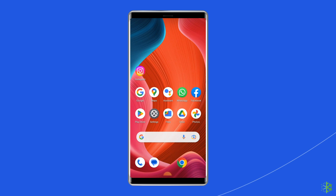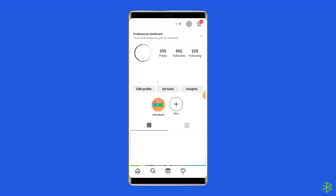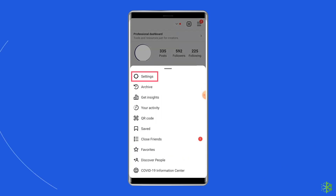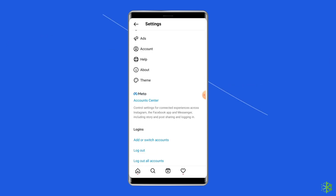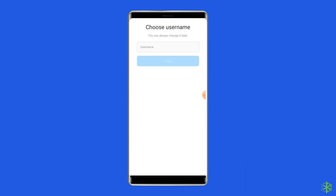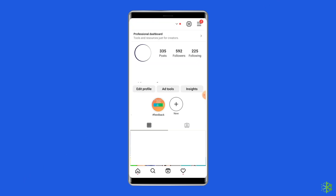To do this, open your Instagram profile page by clicking on the profile icon. Then tap on the menu icon located in the top right corner. From here, choose Settings, then scroll down and hit the logout option. After some time, open the app again and re-log in to your Instagram account, then check for the error.